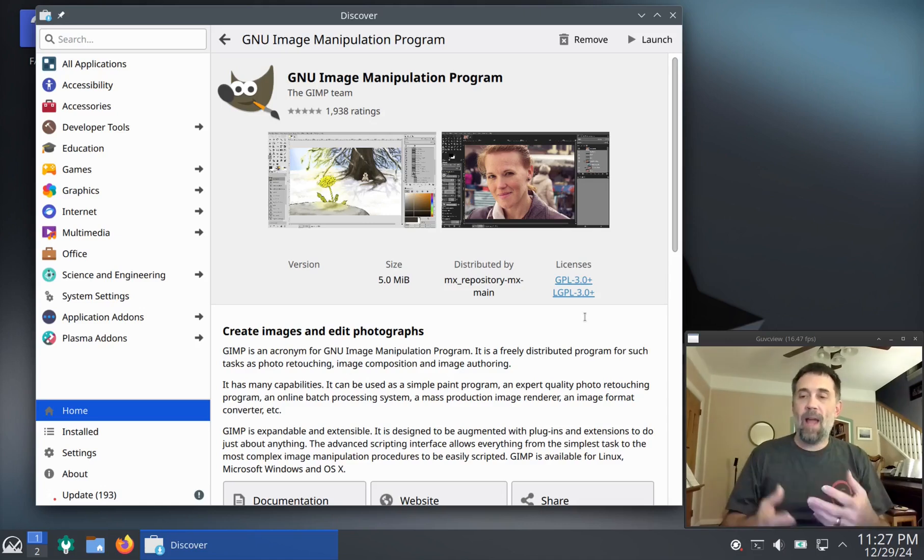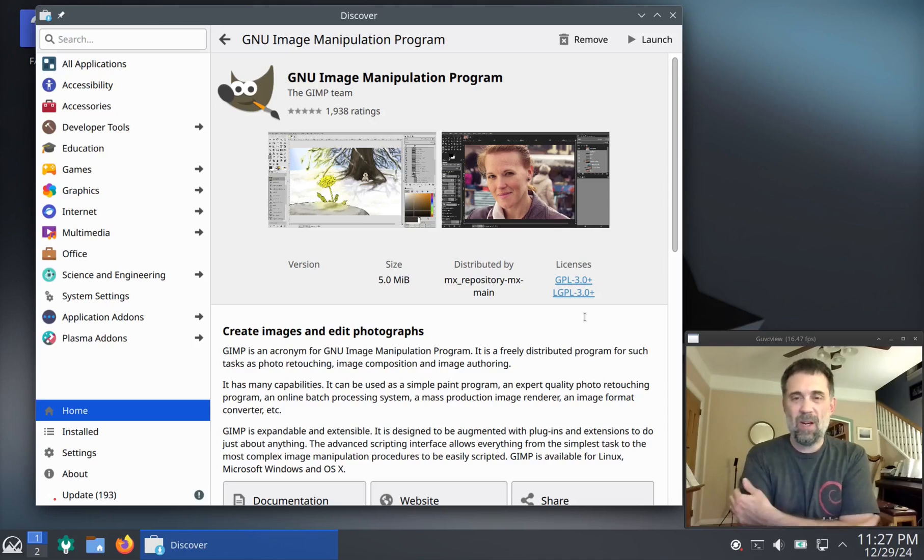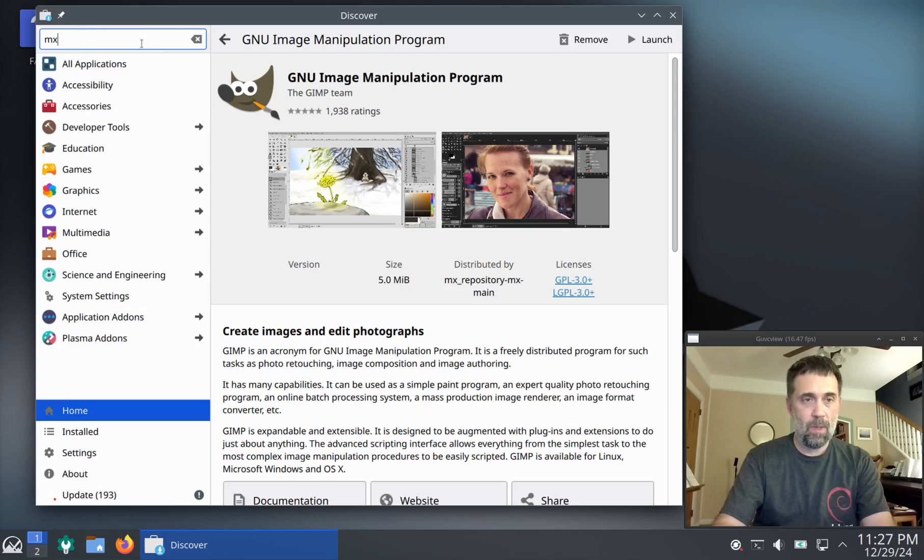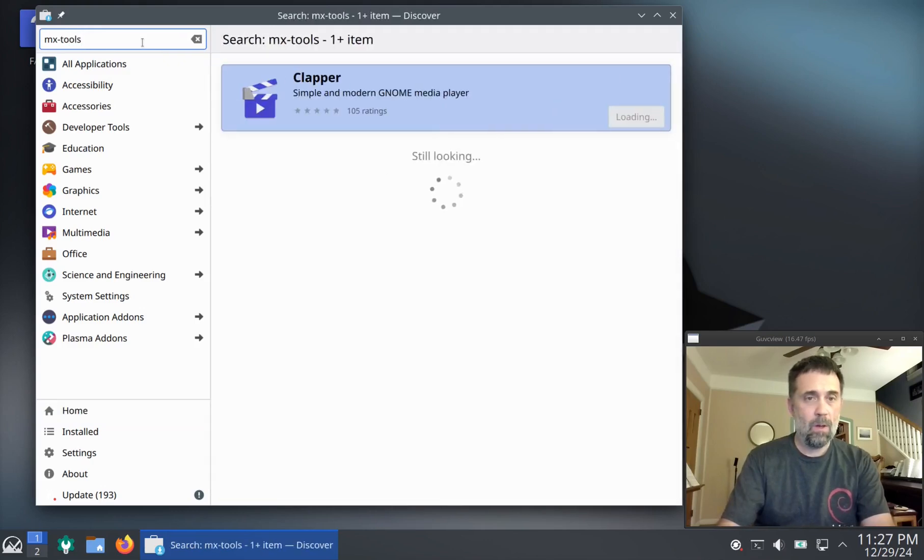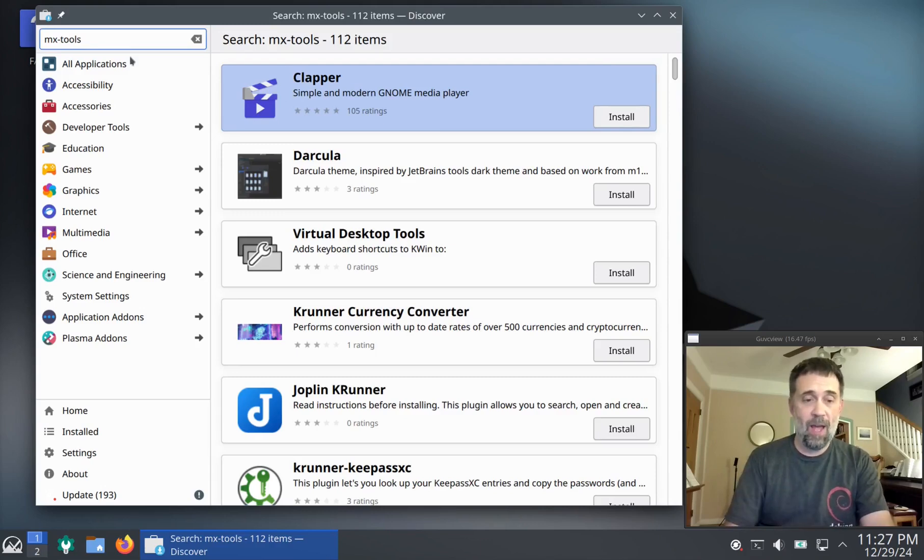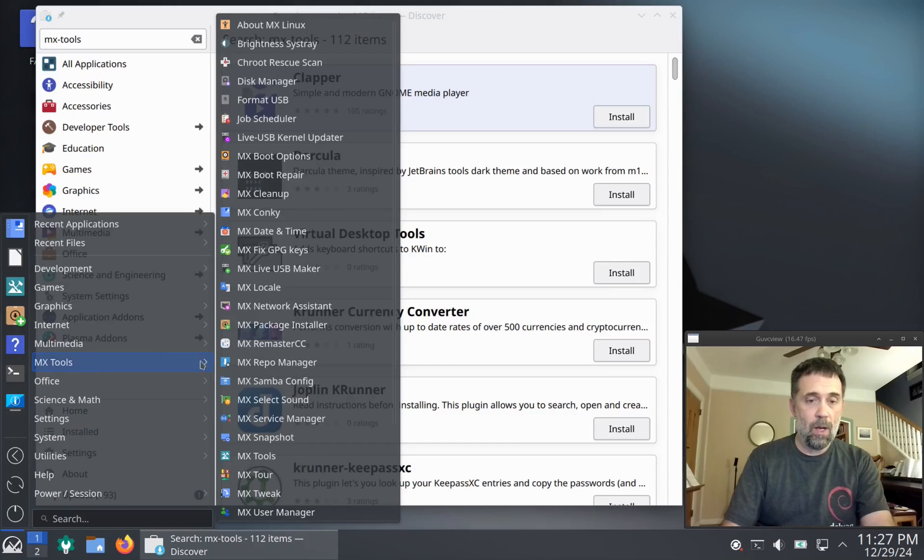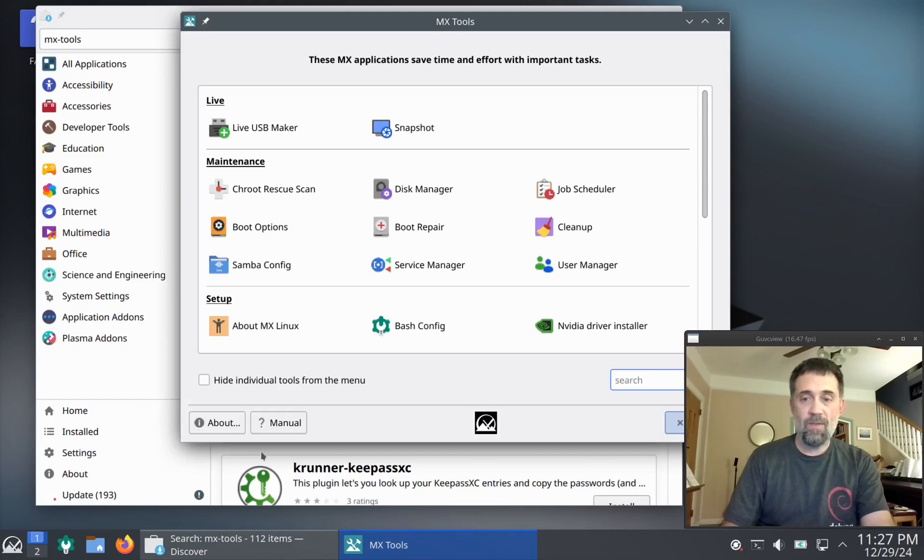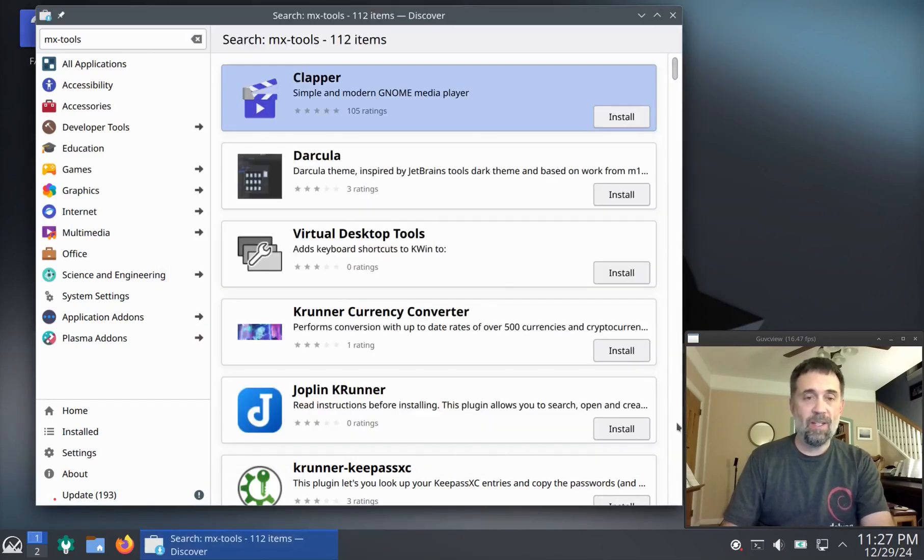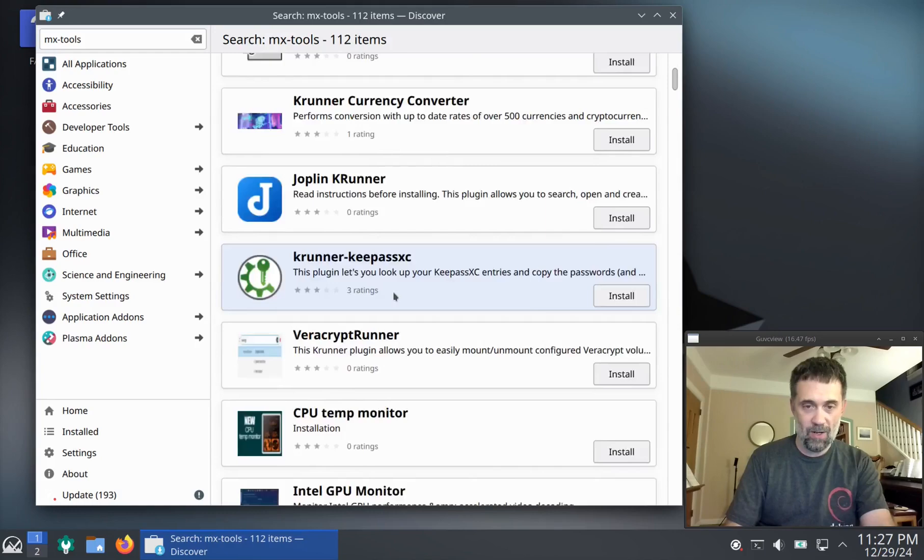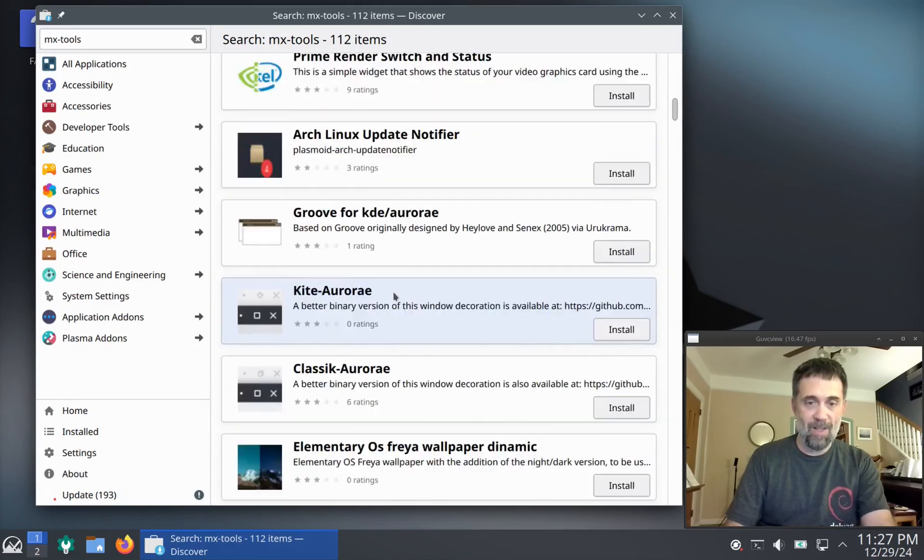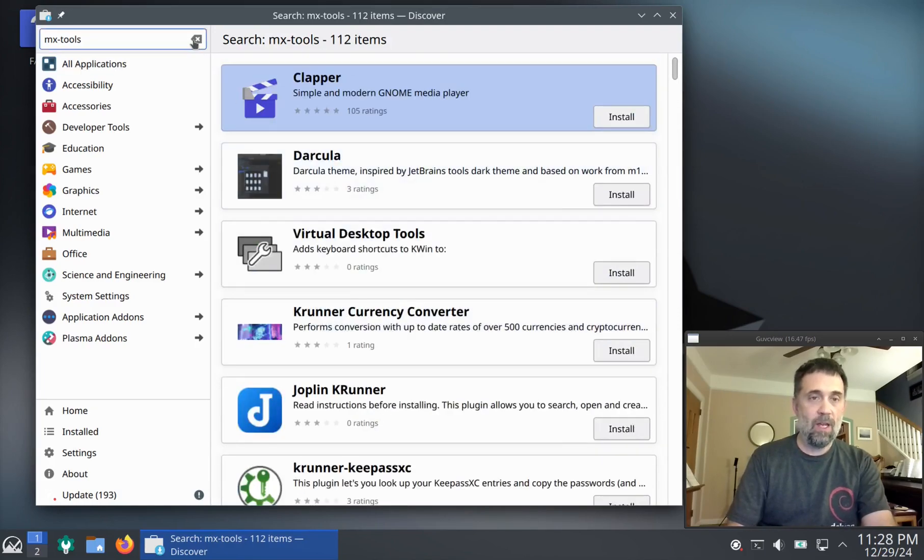Not every application is going to be in here though, and it's kind of weird and I don't particularly understand why. But if I search for MX tools, which is an application that we have, it is very clearly installed. This is it here. It does not show up in the package manager, at least not in an obvious location.